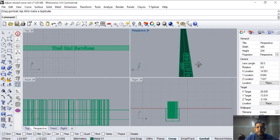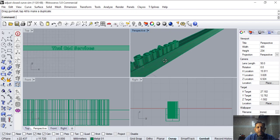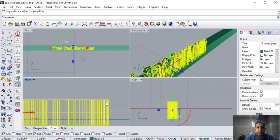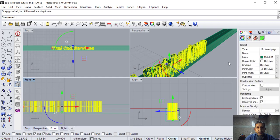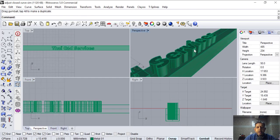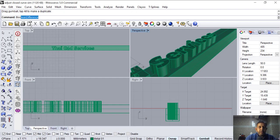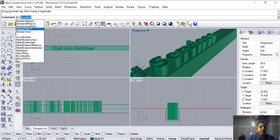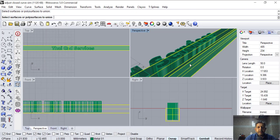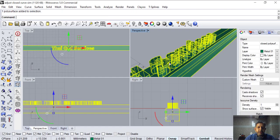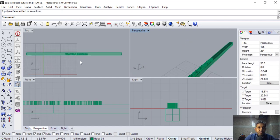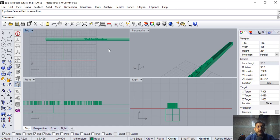So we are going to boolean union these surfaces — select this surface and this surface so it becomes one. Then it will be a lot easier. So it is one surface and we will flow this flat area into this ring.